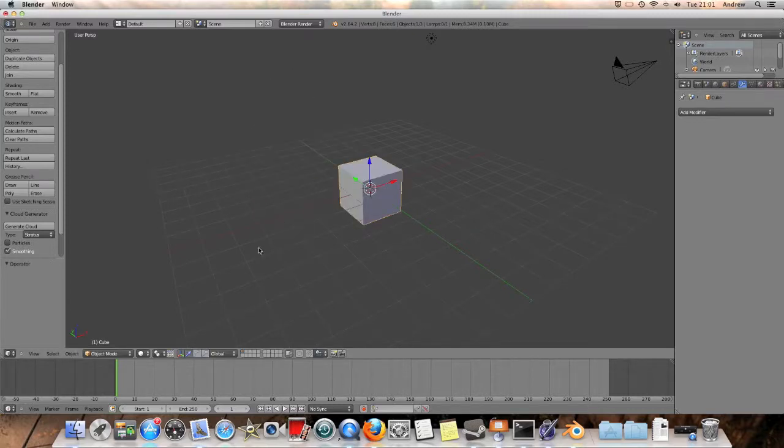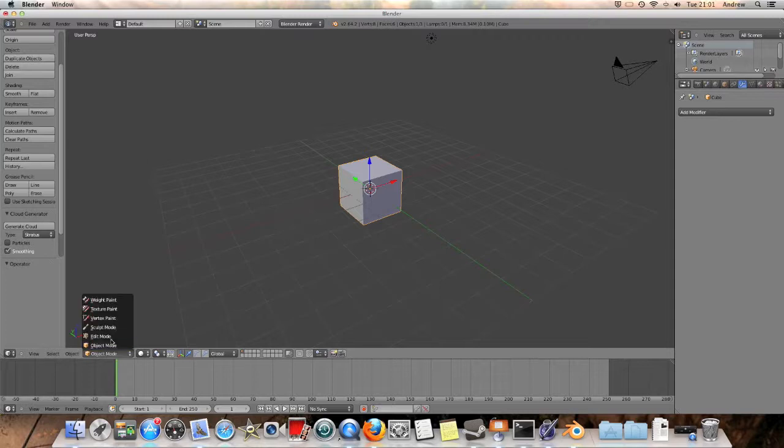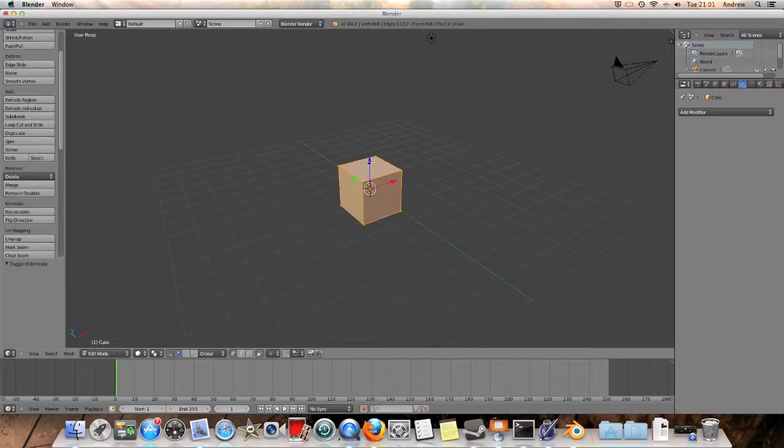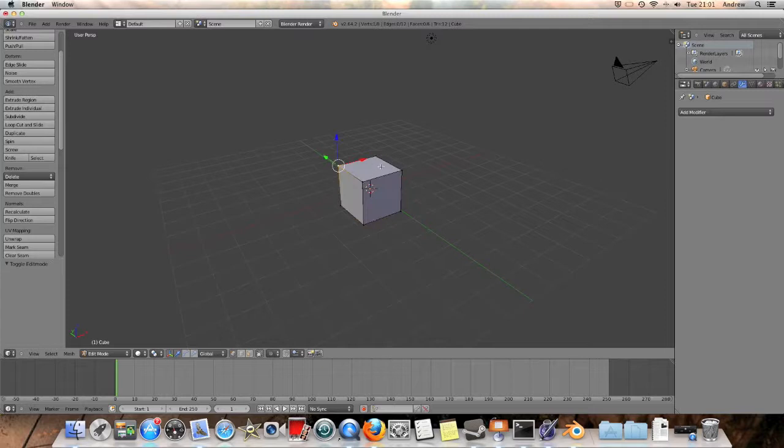With shape keys, we can actually change the shape, like shape tweens in Flash, which I'm sure you've all used in school at some point.